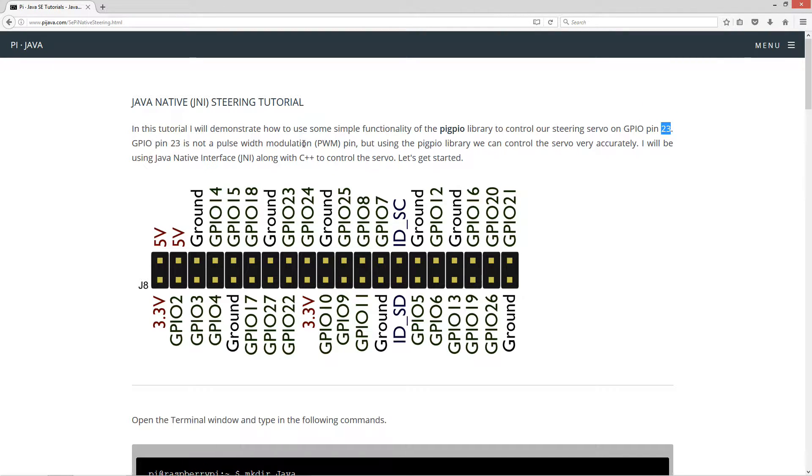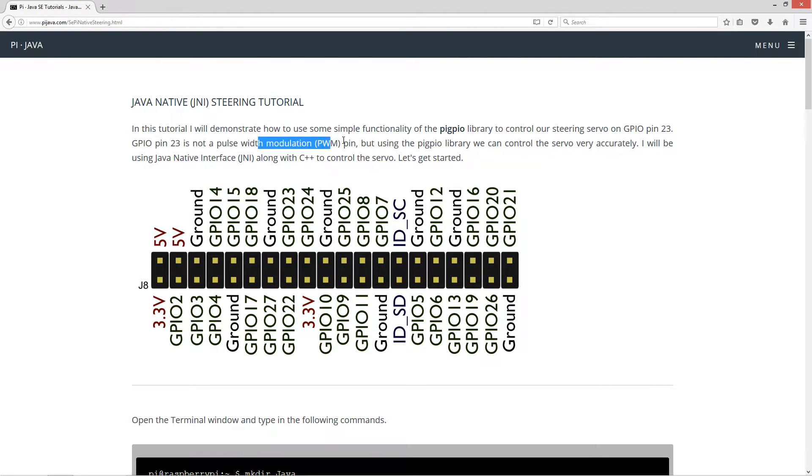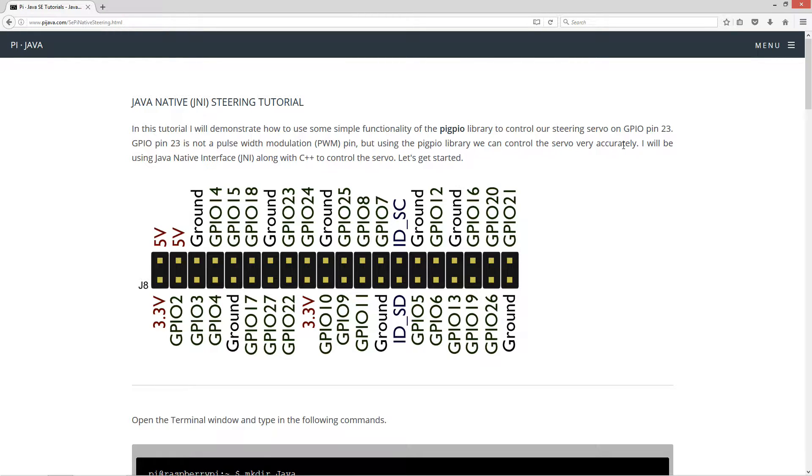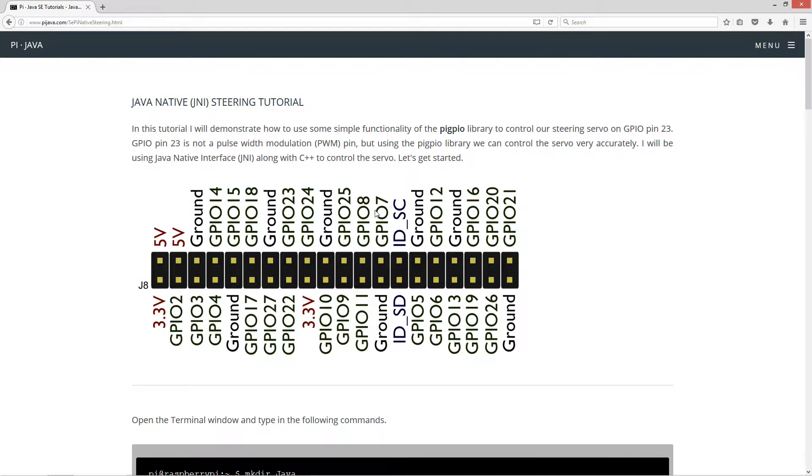on GPIO pin 23. Now, if you've been paying attention to my tutorials, you'll know that GPIO pin 23 is not a pulse width modulation pin, but using the PigPio library, we can control the servo very accurately. I will be using Java Native Interface along with C++ to control the servo.